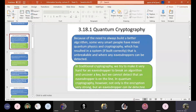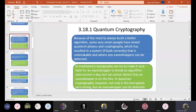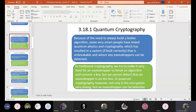Because of the need to always build a better algorithm, some very smart people have mixed quantum physics and cryptography, which has resulted in a system that, if built correctly, is unbreakable and where any eavesdroppers can be detected. Quantum technology was first introduced in terms of physics, and then quantum physics was interrelated with cryptography to generate the new concept called quantum cryptography — the most secure type of cryptography known today.